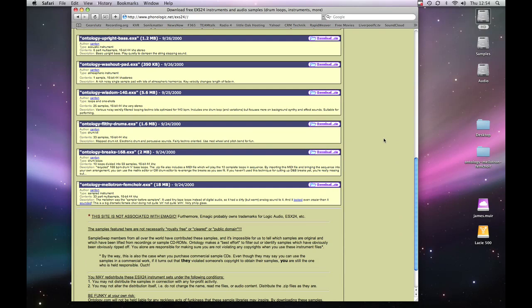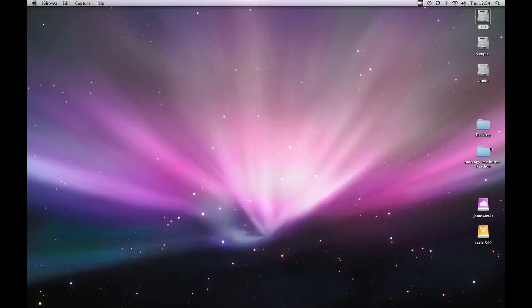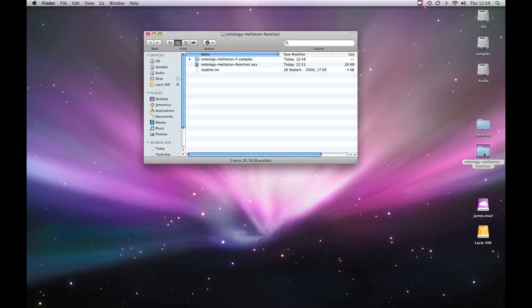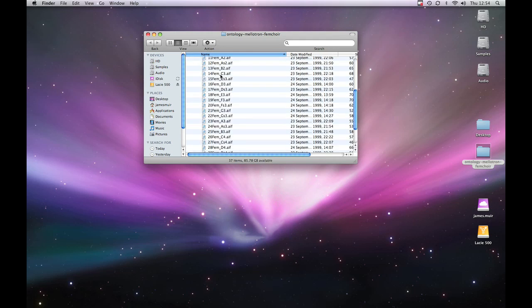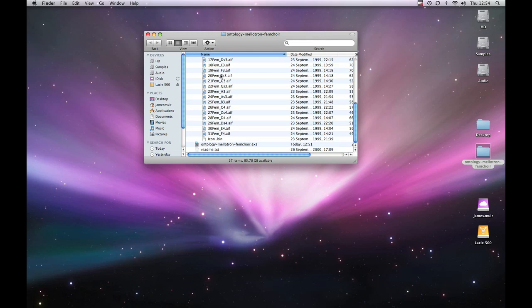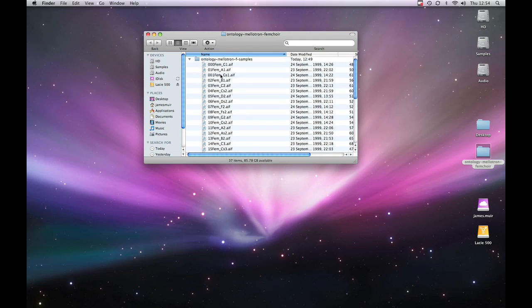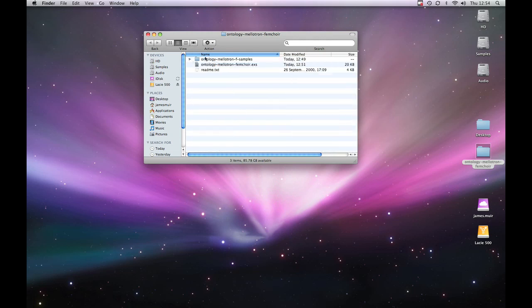I'm just going to quit that now I've shown you what page it came from and open this folder. Now you can see in this folder you've got a .exs file, a file that's ending in .exs. That is the actual file which controls the sampler, it tells it what notes to play and on what keys. And then in this folder you've got the audio files, the .afs, which actually make up the instrument itself.